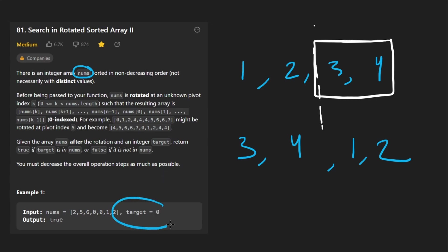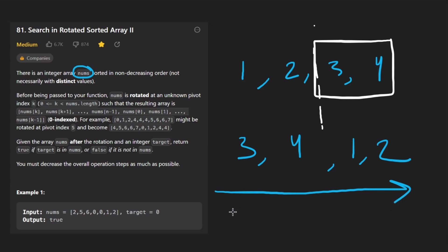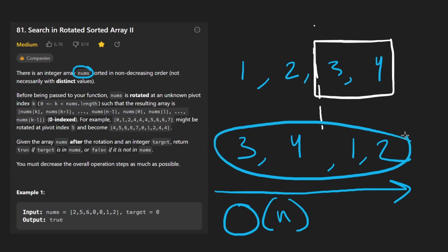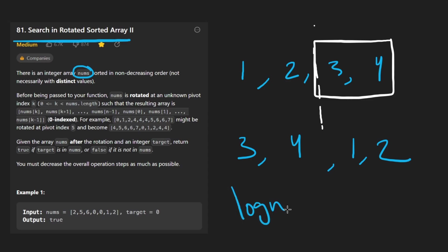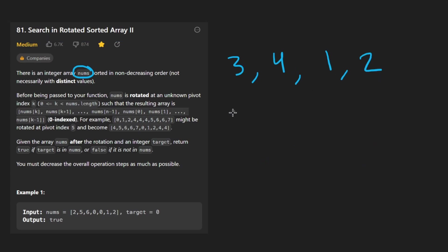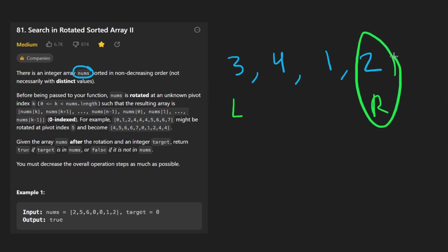We're also given a target value, and we want to determine if the target is within the array or not. That's a simple problem to solve — why not just linearly scan through the array? You can do it in big O of n time. But the fact that this array is sorted, we can use that to our advantage. In the original problem, we were able to solve it in log n time, and the reason is we set up a binary search.